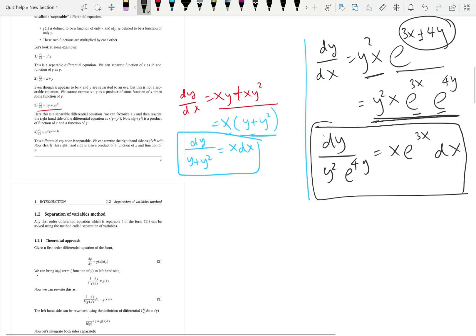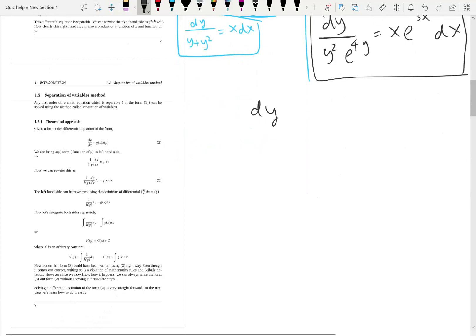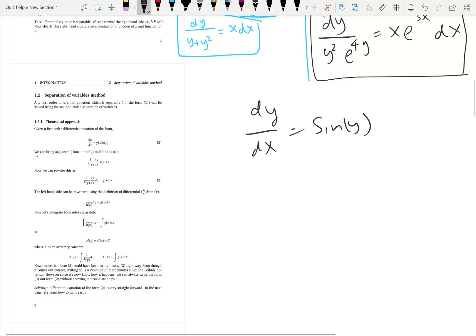Here is another one: dy/dx = sin(y). Is this separable? You might say there's no function of x, but that makes our life easier. We can just take sin(y) to the left and take dx to the right. All the variables are separated without violating any algebraic rules. That is the definition of separable differential equations.